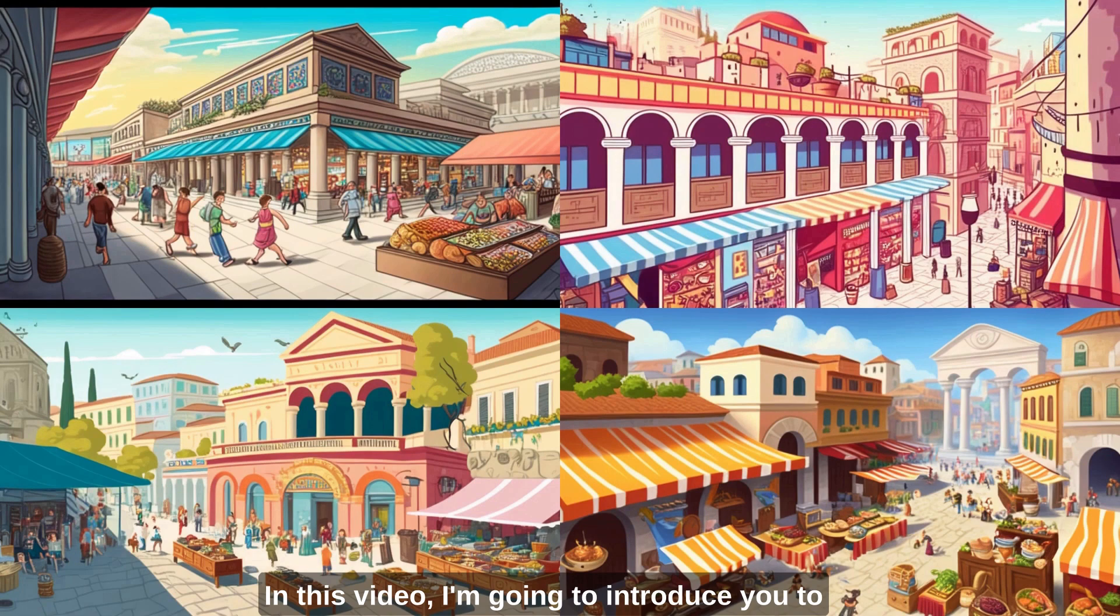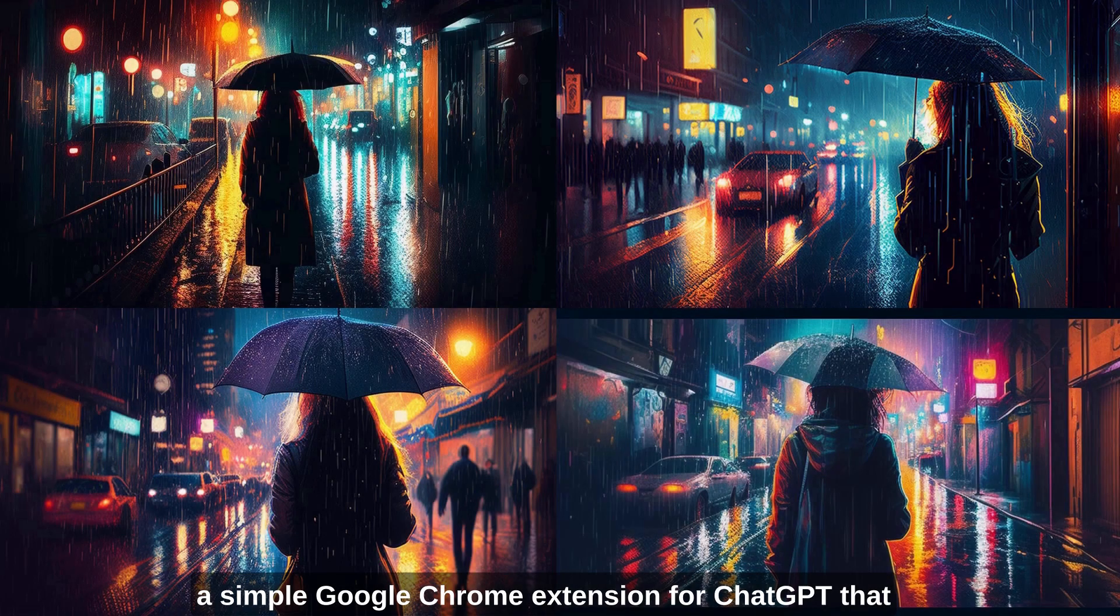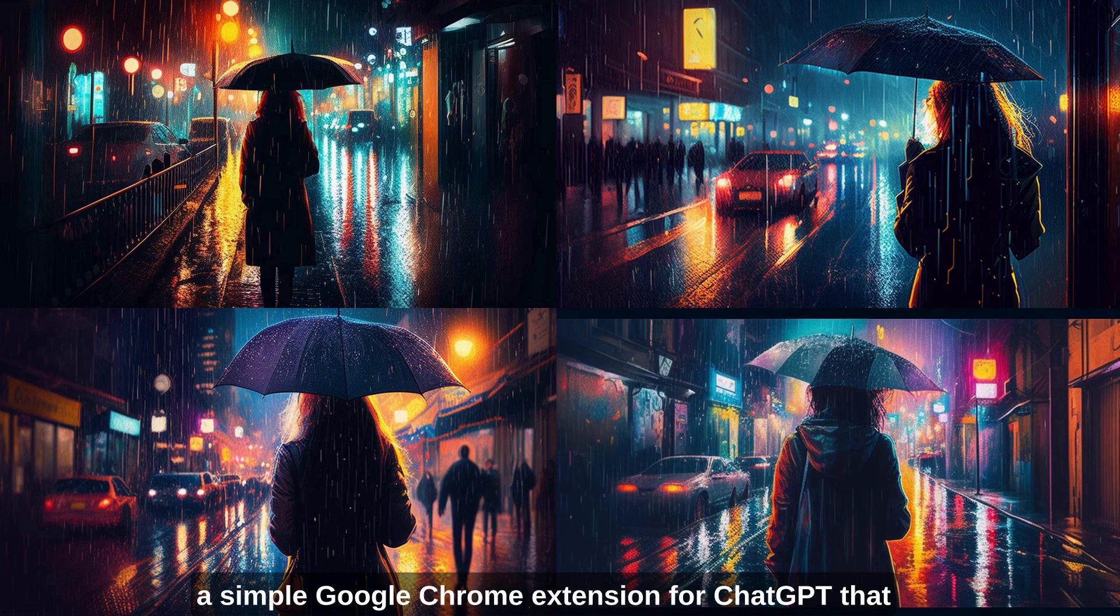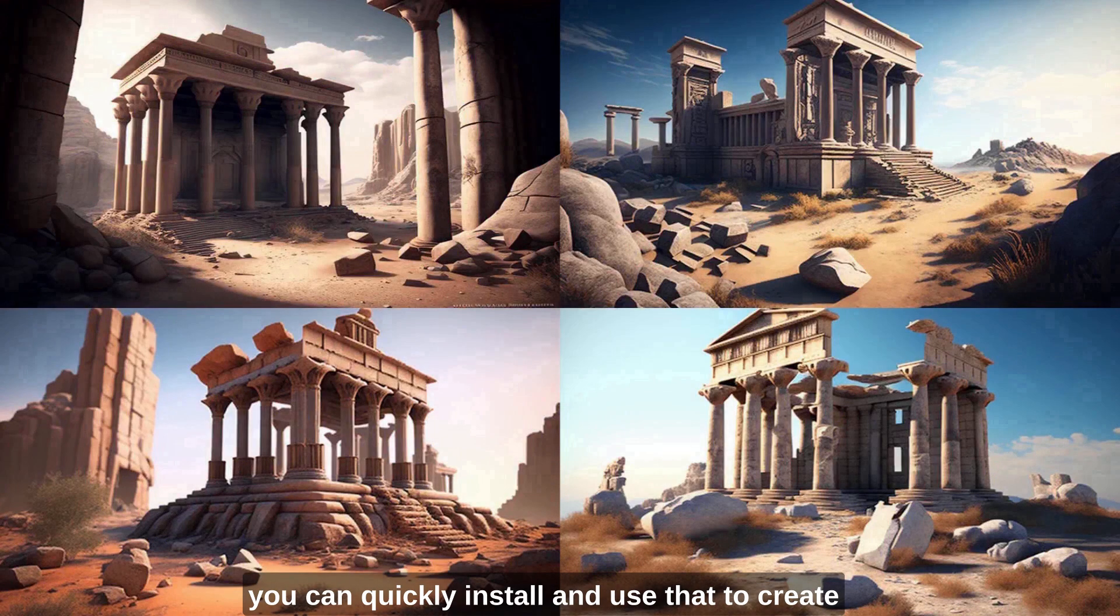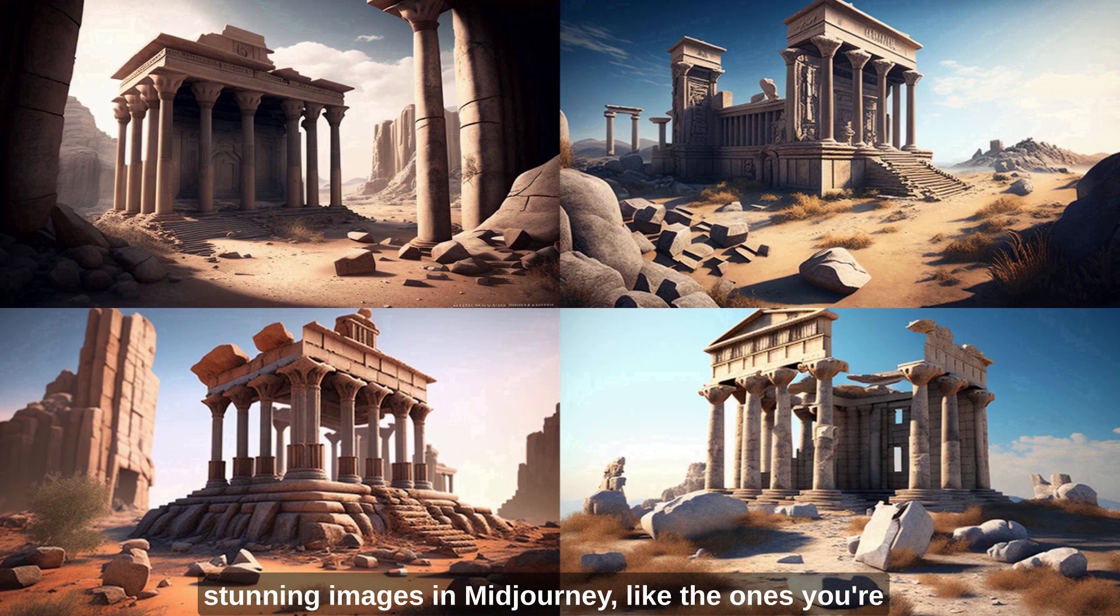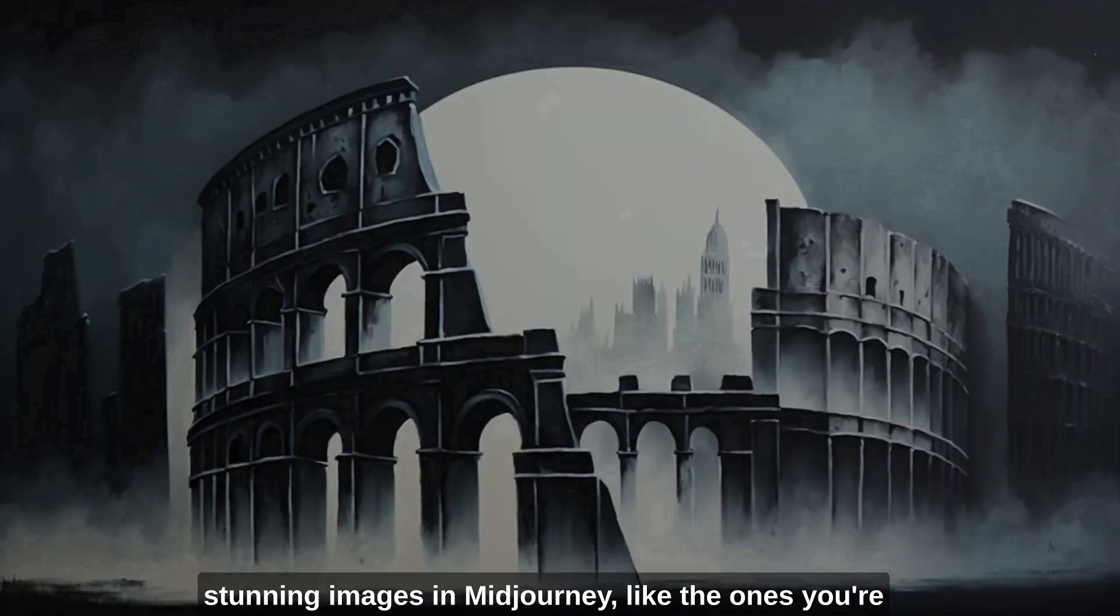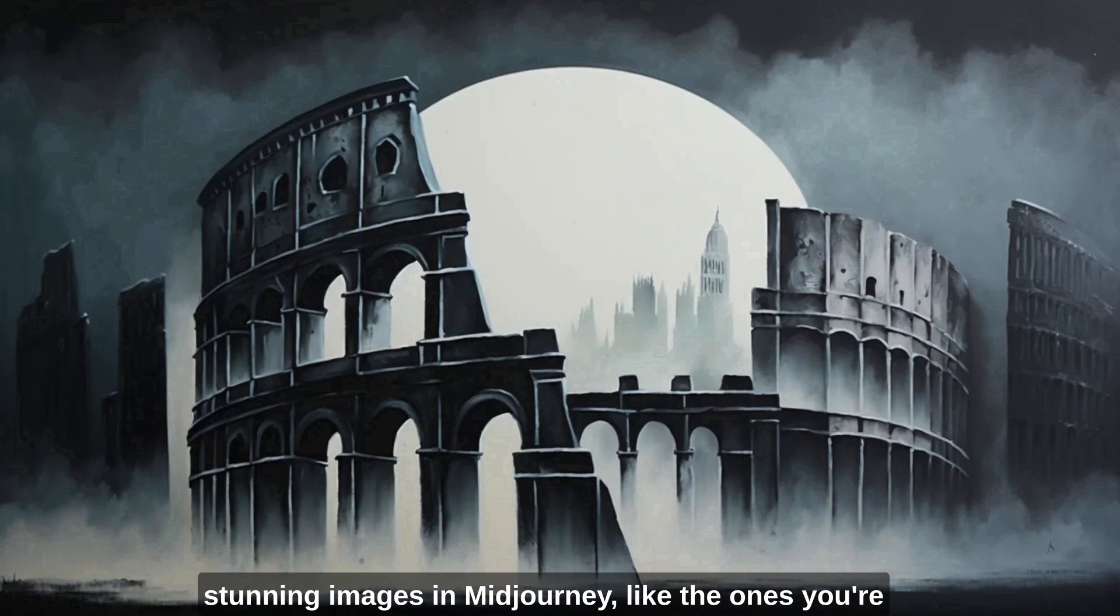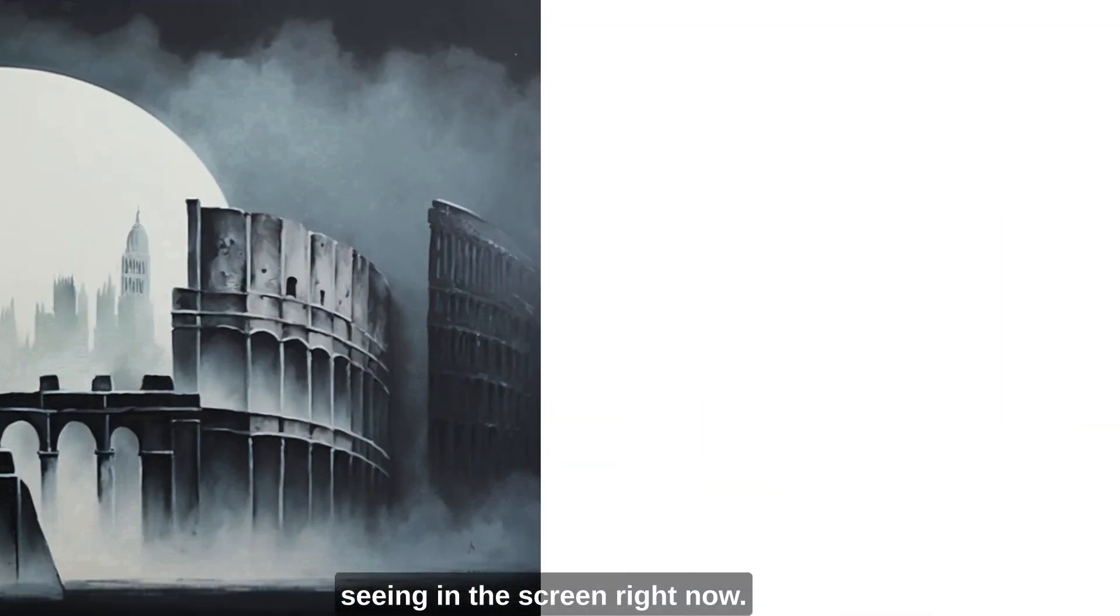In this video I'm going to introduce you to a simple Google Chrome extension for ChatGPT that you can quickly install and use to create stunning images in MidJourney like the ones you're seeing in the screen right now.